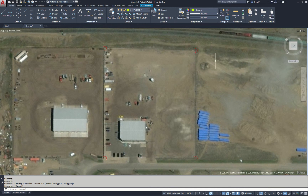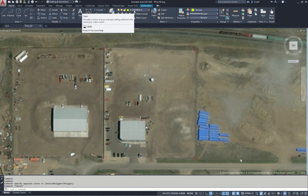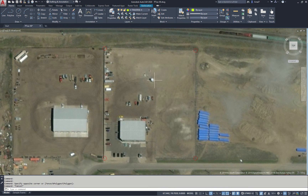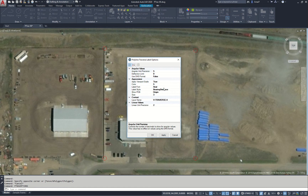We see that the UCS has been rotated from the world — it's been changed to match the two bottom points here. We have our current layer set to the v-traverse-x layer. When we check our traverse options with p-trav-options, we see that our current context layer name is the same, v-traverse-x. So any polyline on this layer will receive the traverse label.